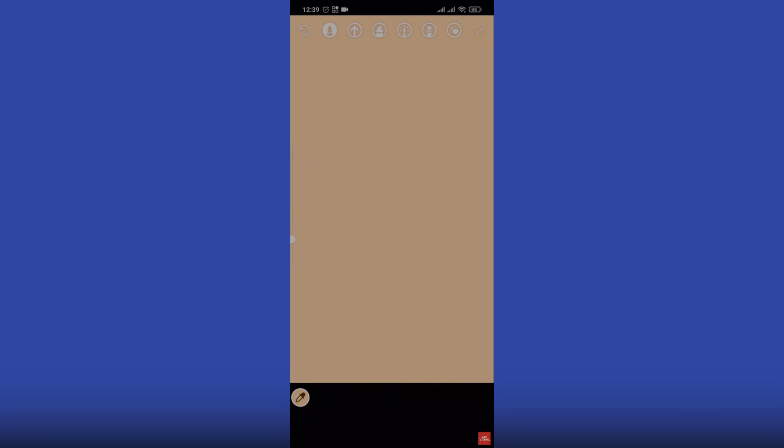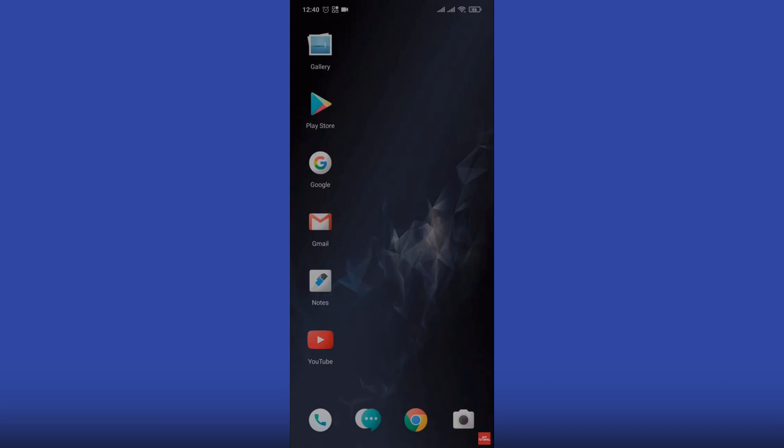You can also do the same for any other color that you want. So that was a quick video on how to change background color on Instagram stories. This is the video for today, thanks for watching.